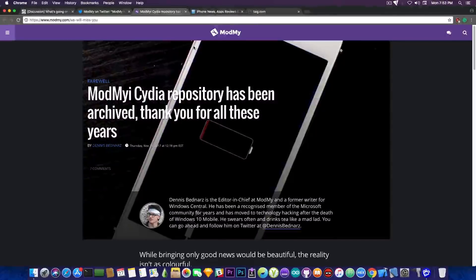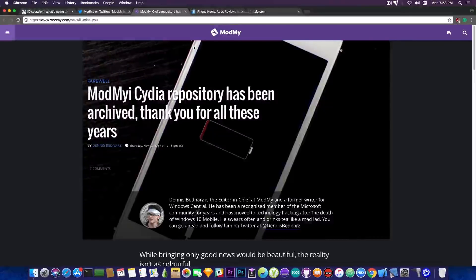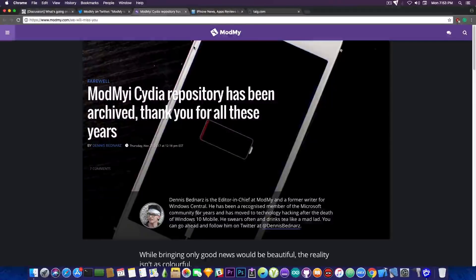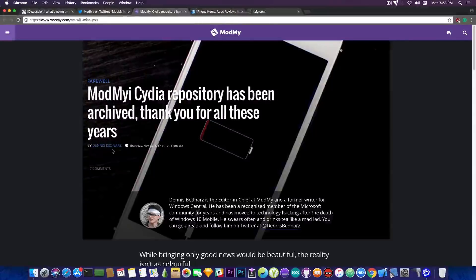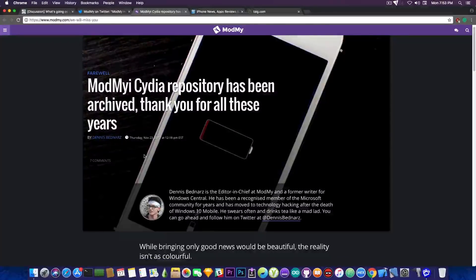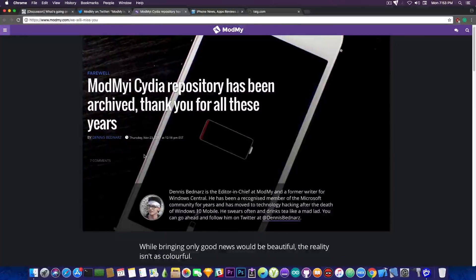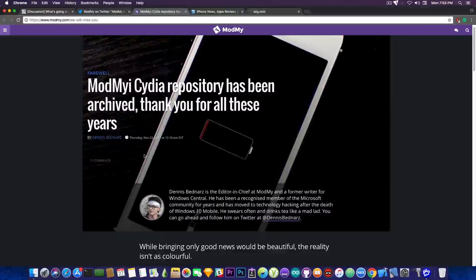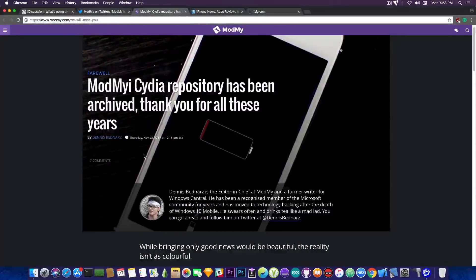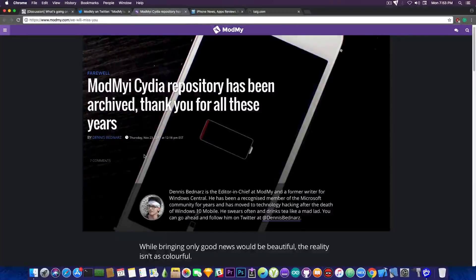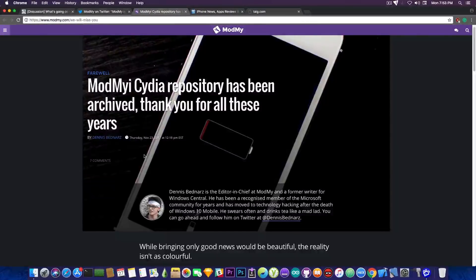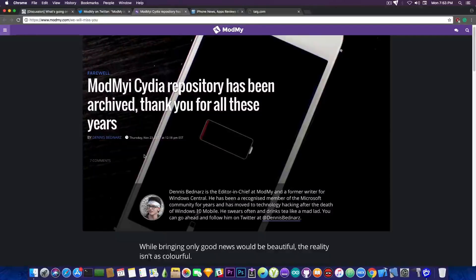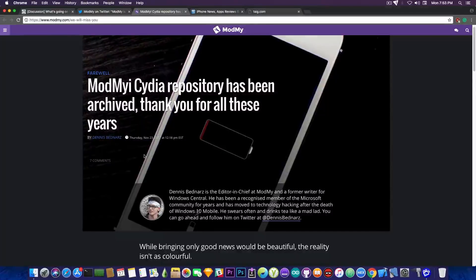ModMyi hasn't been used for years, it's been left to rot by the previous management it had until it's been taken by Dennis Bednarz who simply didn't want to quit on it. But he did his best and it's unfortunately not feasible anymore and the costs to keep ModMyi repo in Cydia up is simply too much and the revenue coming from the repo is too low. So it's just not feasible for mobile nations.